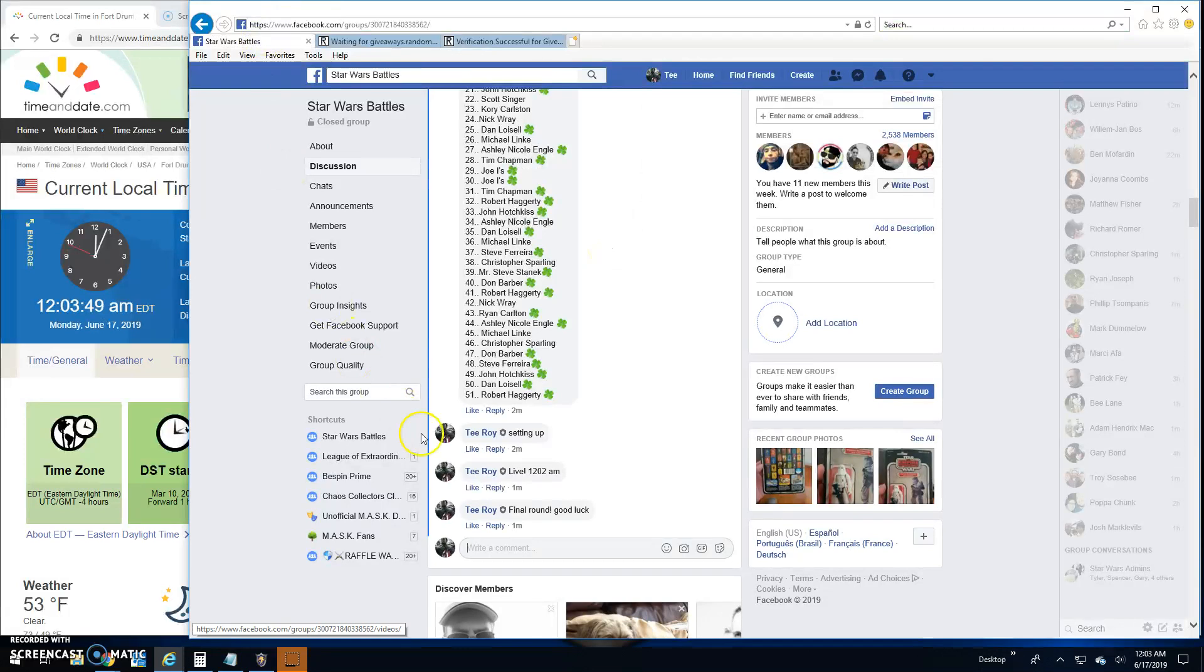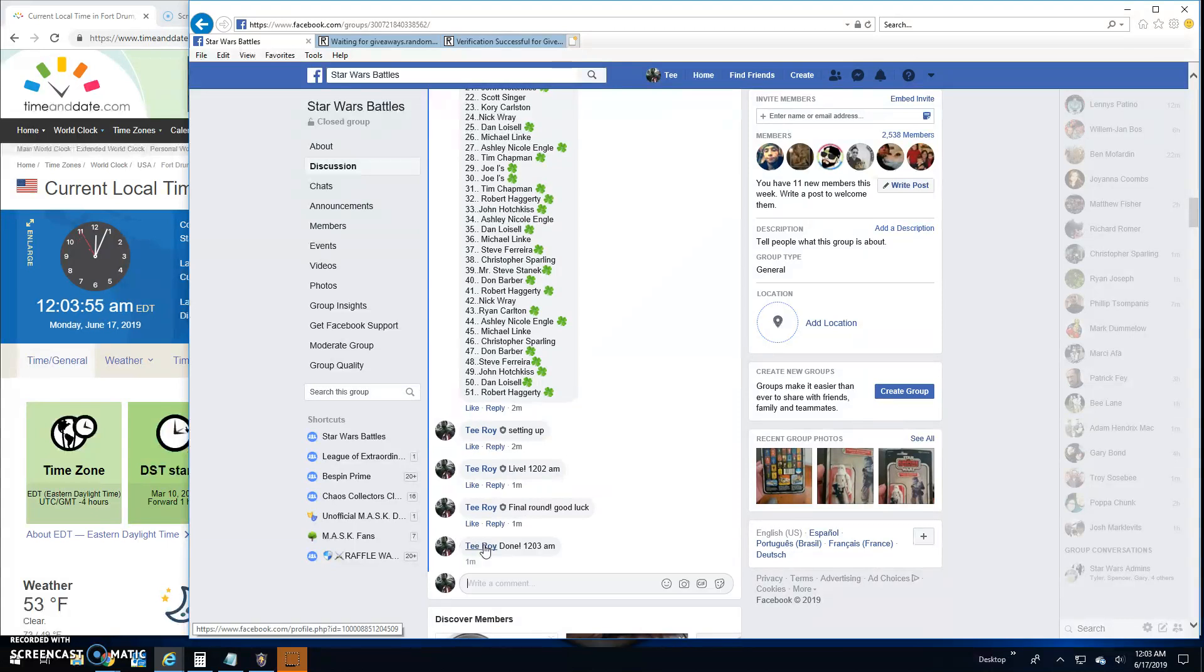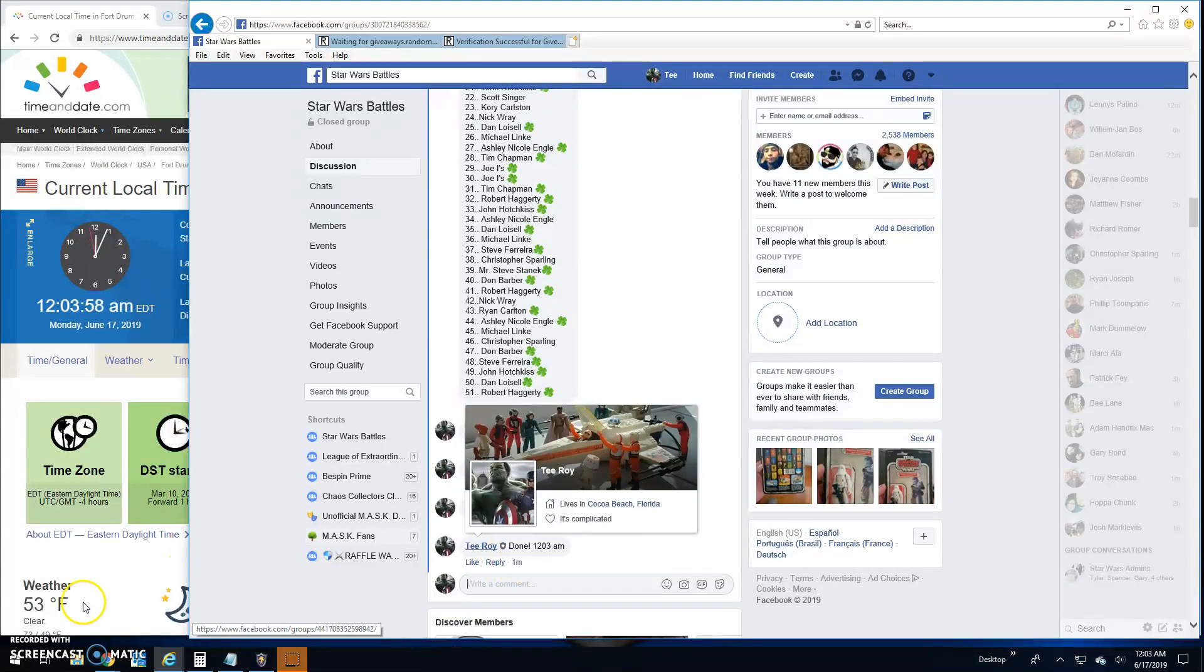And that's going to do it here. We're done. 12:03. And until next time guys, battle on.